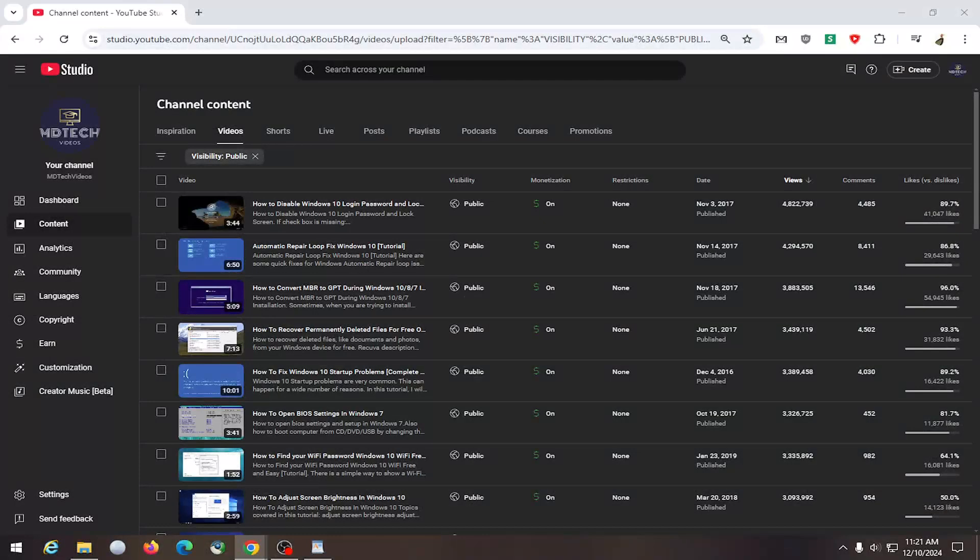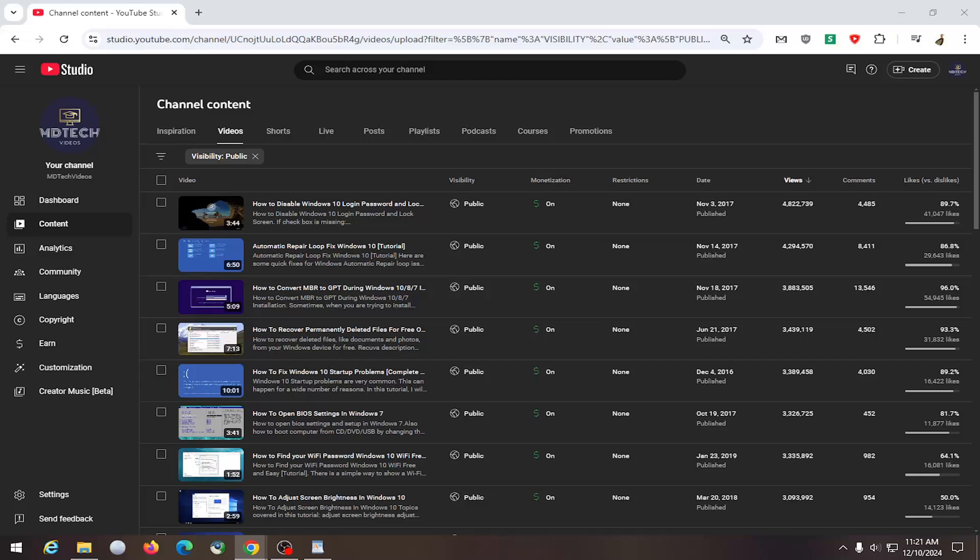Hello everyone, how are you doing? This is MD Tech here with another quick tutorial. In today's tutorial, I'm going to show you guys how to show or hide the home tab on your YouTube channel.